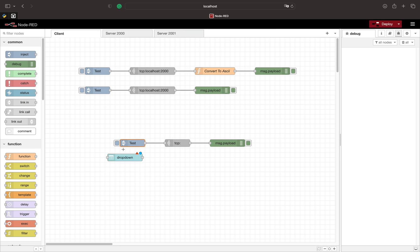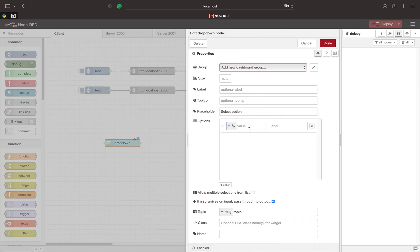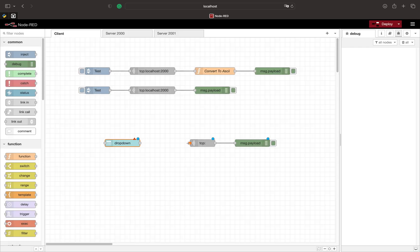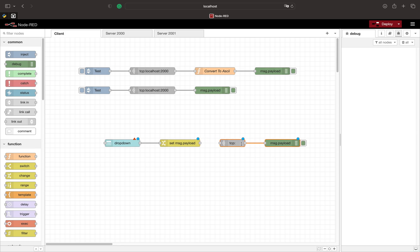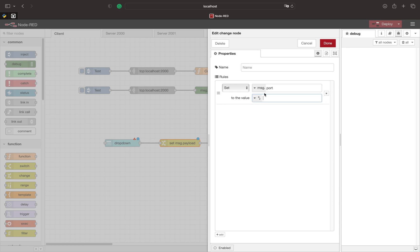To select between the different TCP servers we use a dashboard dropdown. I like to use dashboards to test out dynamic code because it is very easy to try out all the possibilities without changing the code all the time. In the dropdown we want to make sure that the values are 2000 and 2001. We use a change node to set the value of msg.port to msg.payload and additionally set the host to localhost.